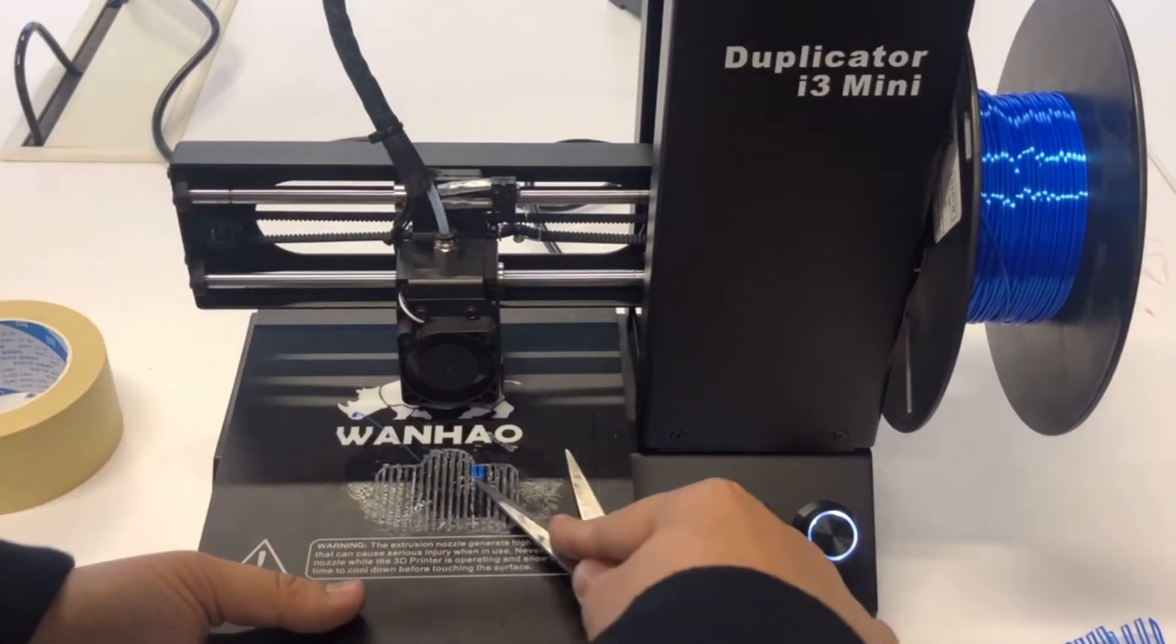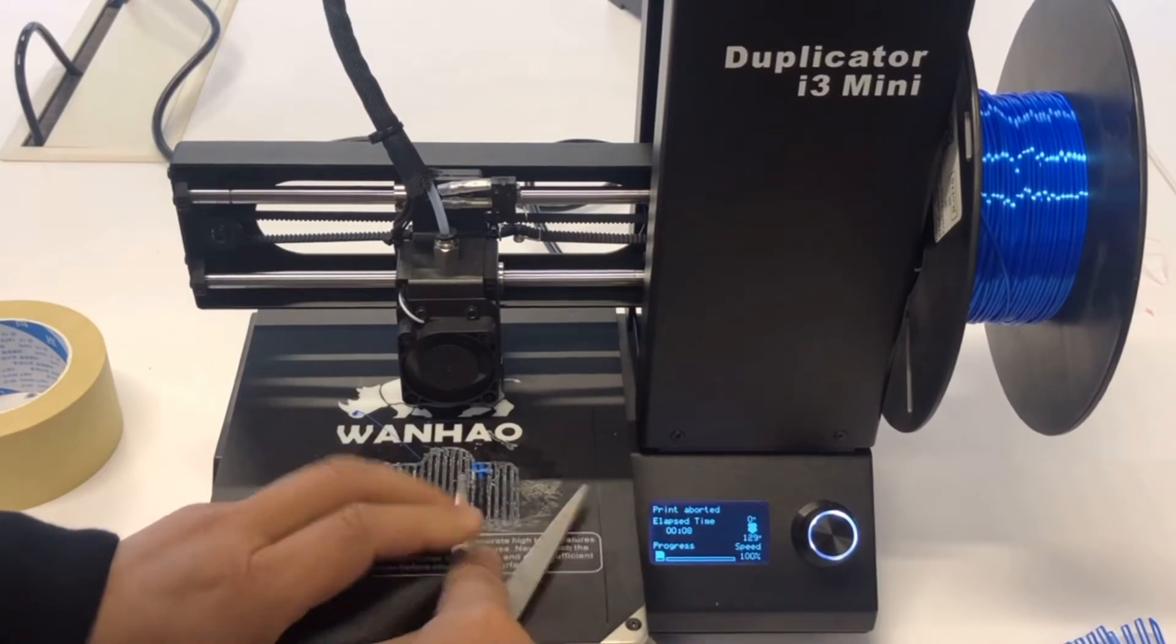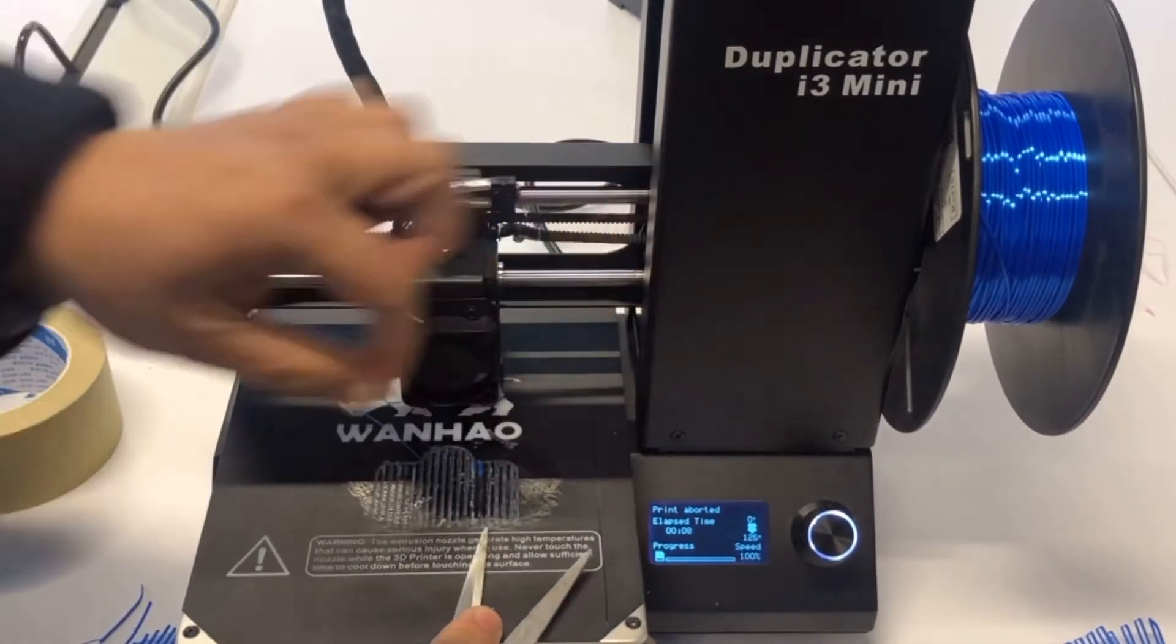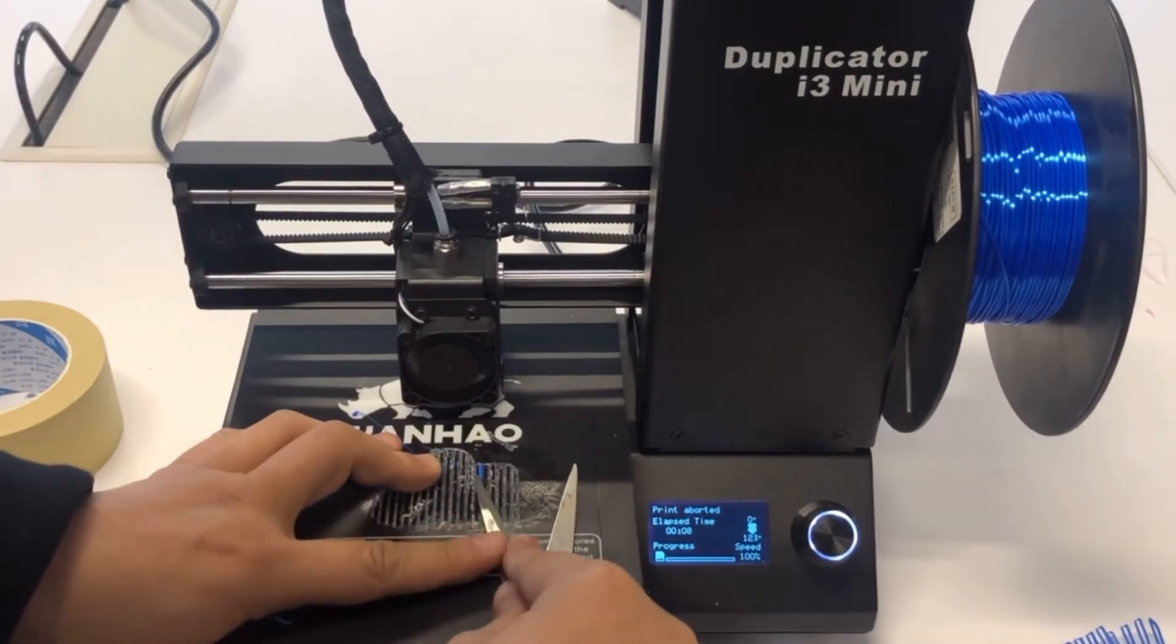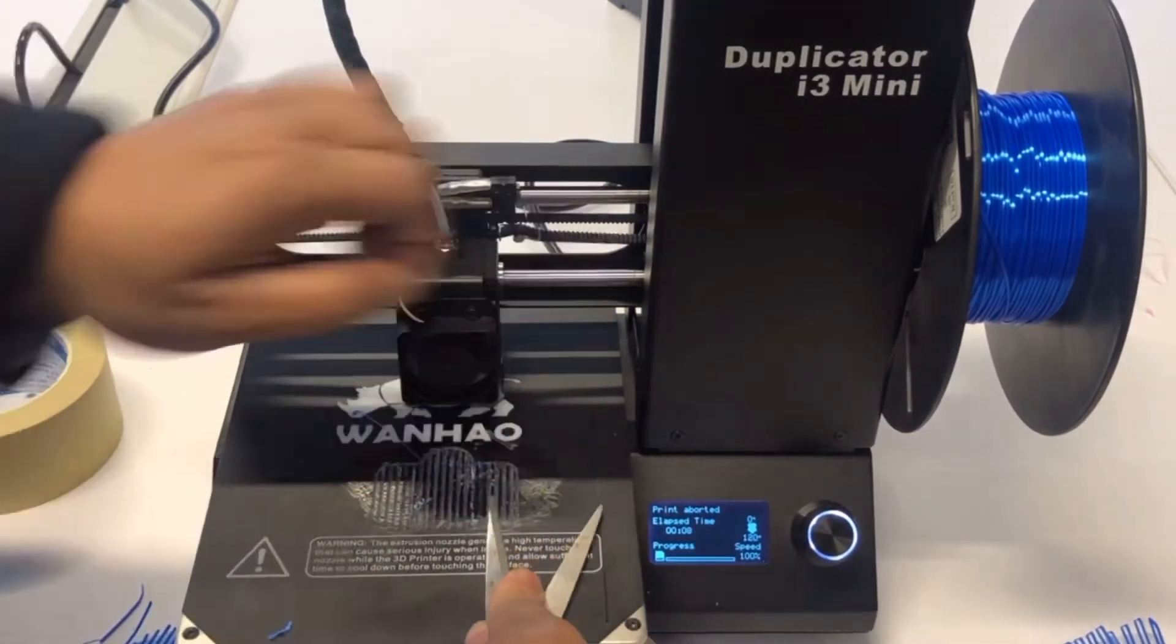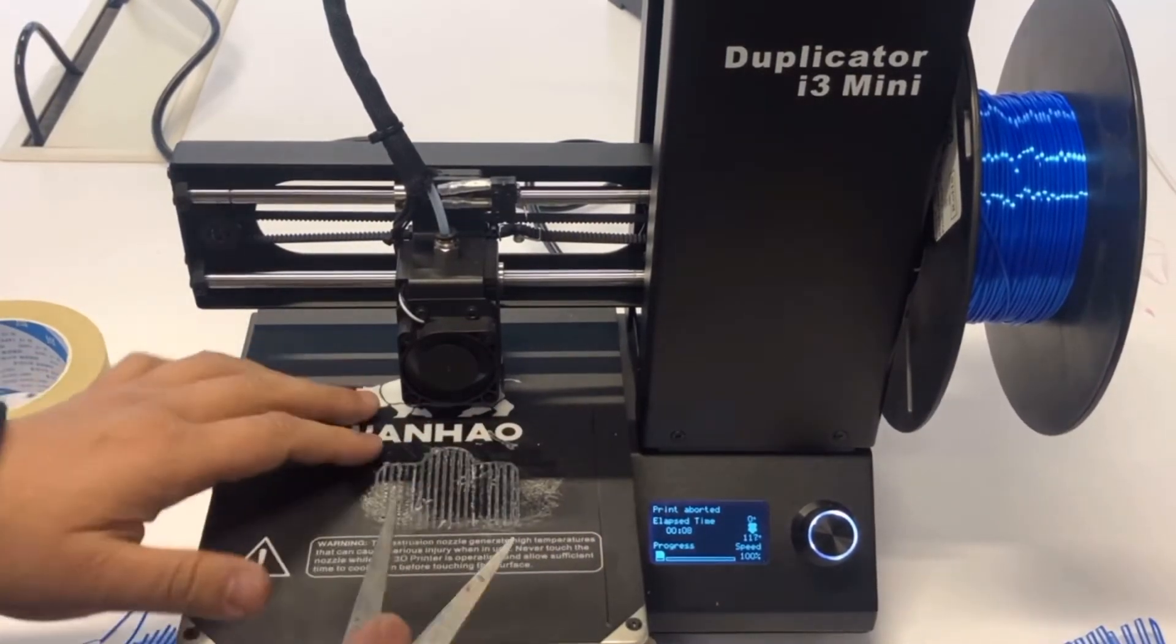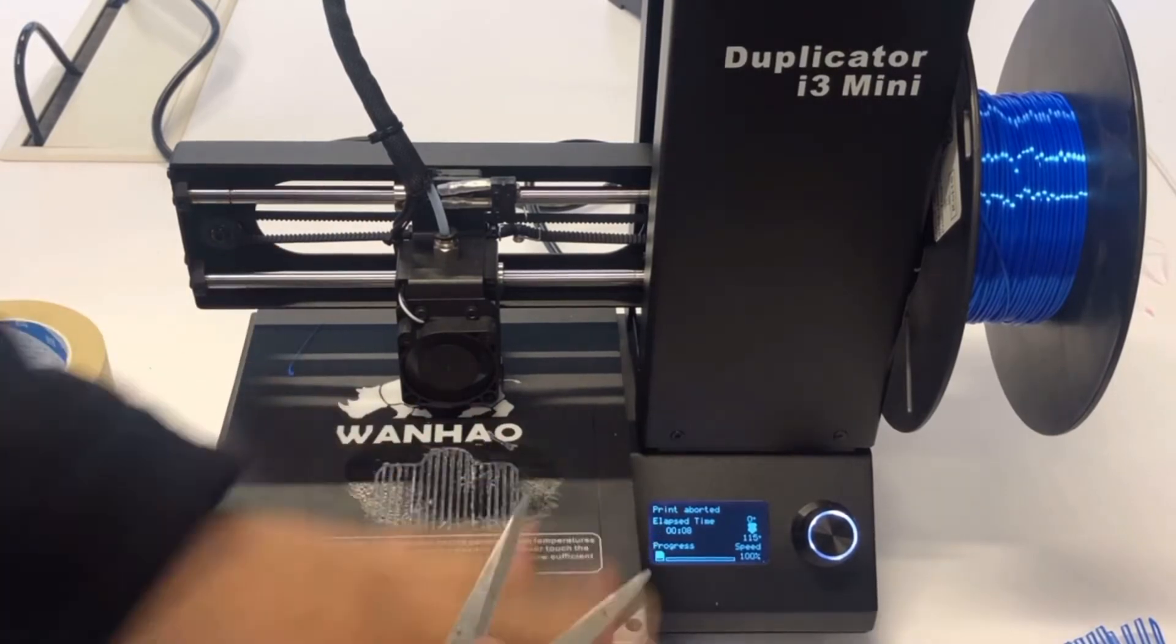It's easy to break the filament, but it's still difficult to get the sticking material off. Okay, all right. So we have taken this off.